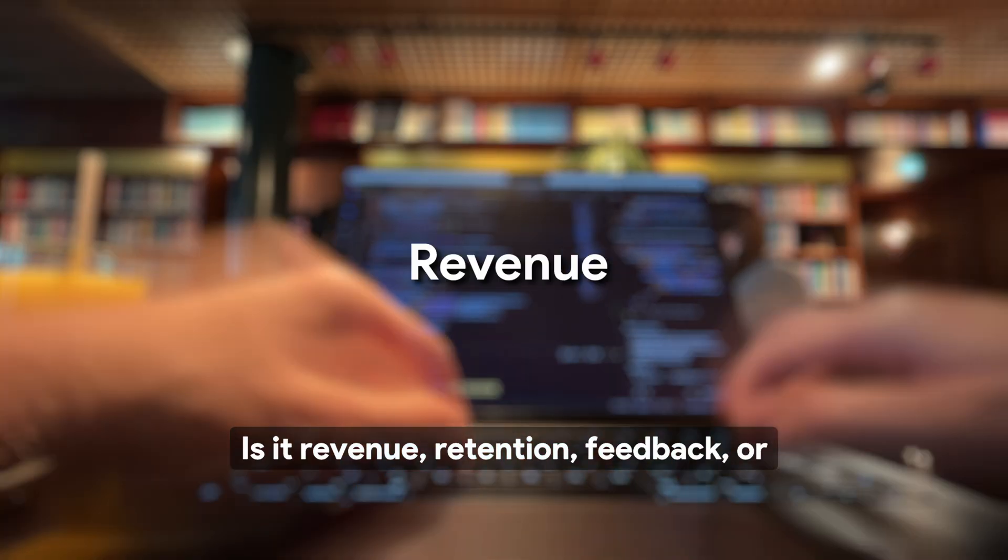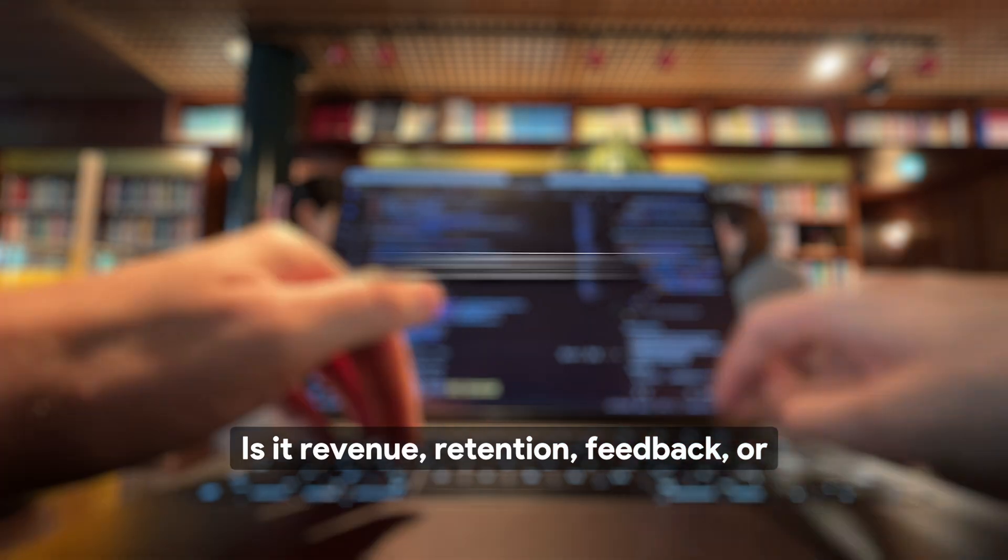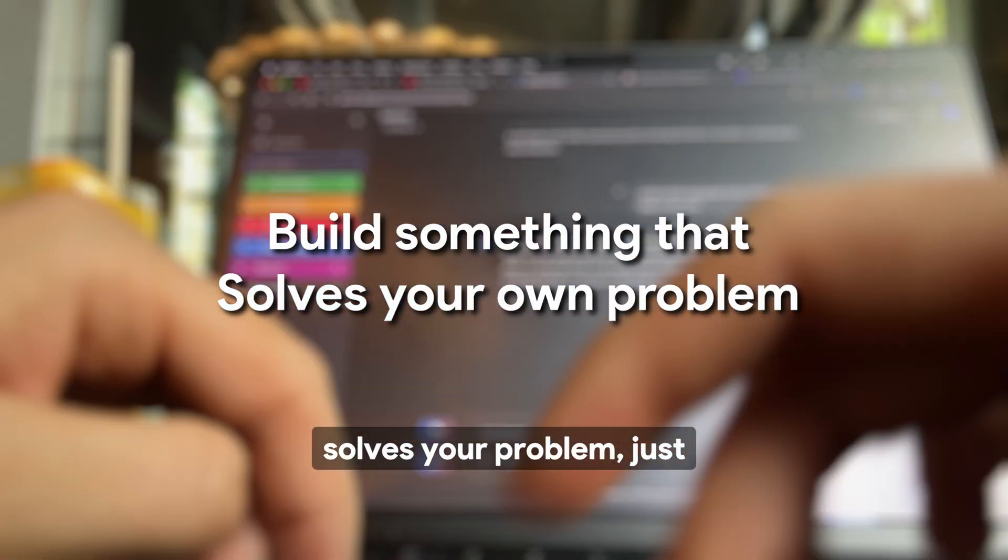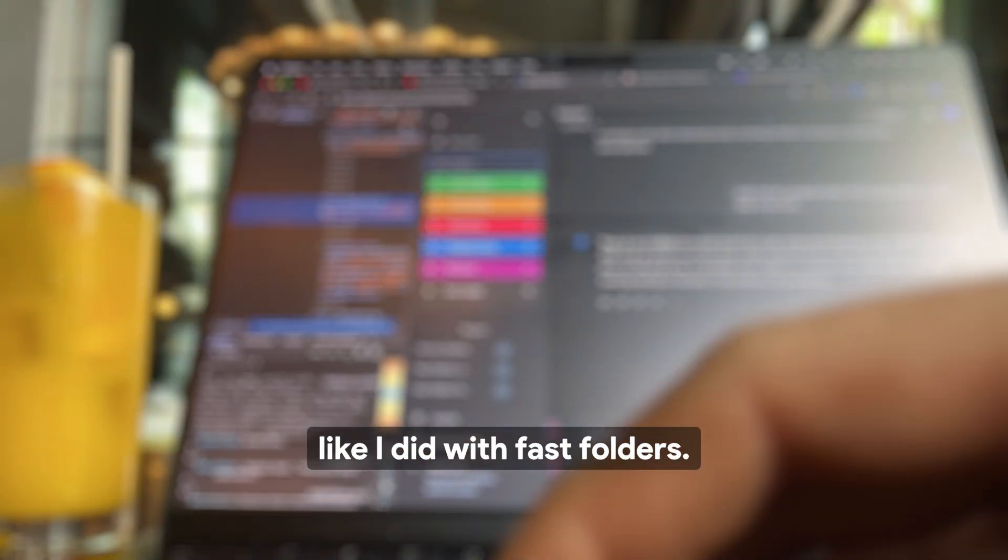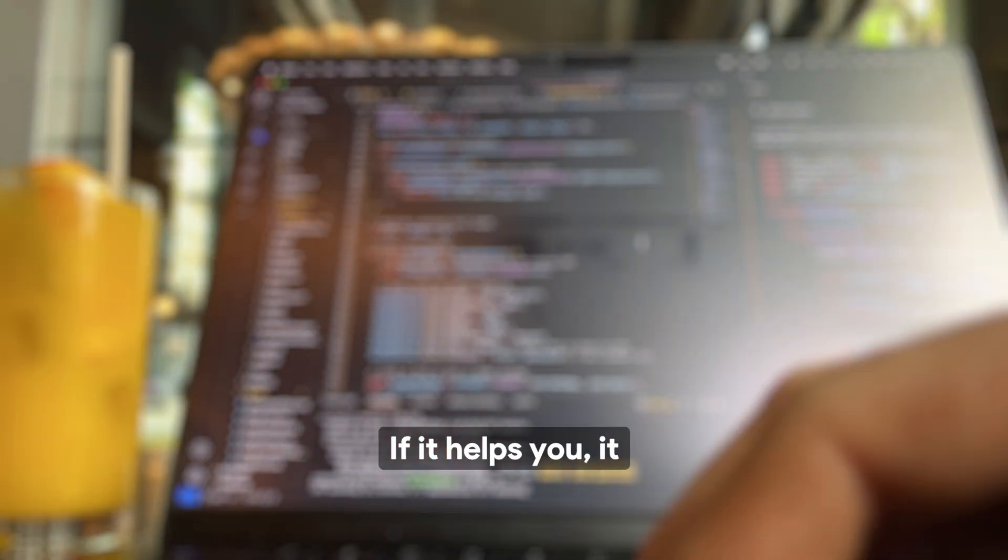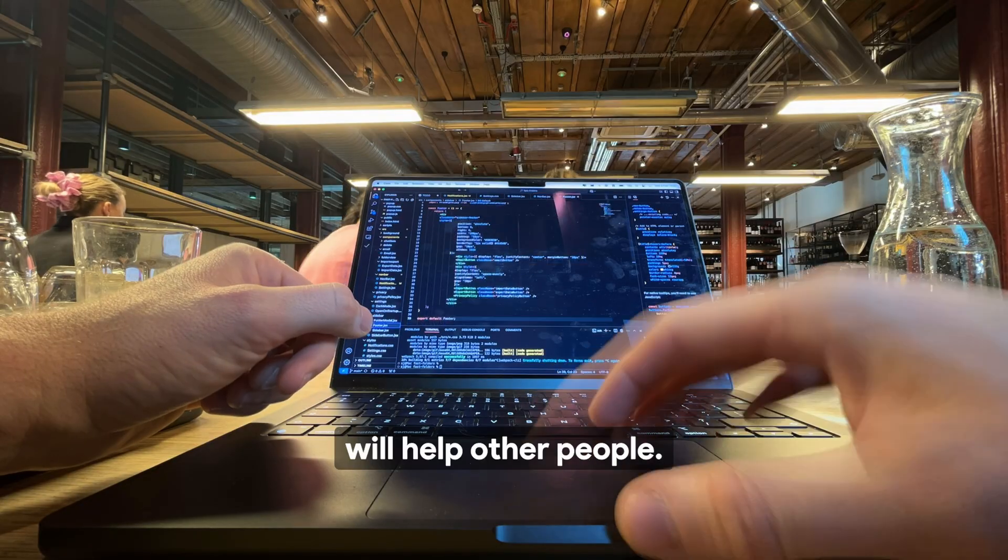Is it revenue, retention, feedback? Or better yet, build something that solves your problem, just like I did with Fast Folders. If it helps you, it will help other people.